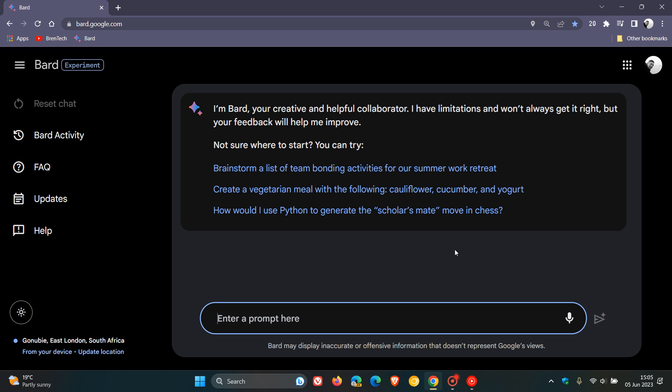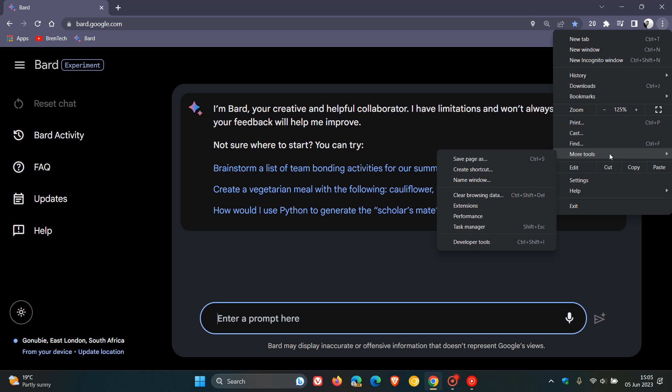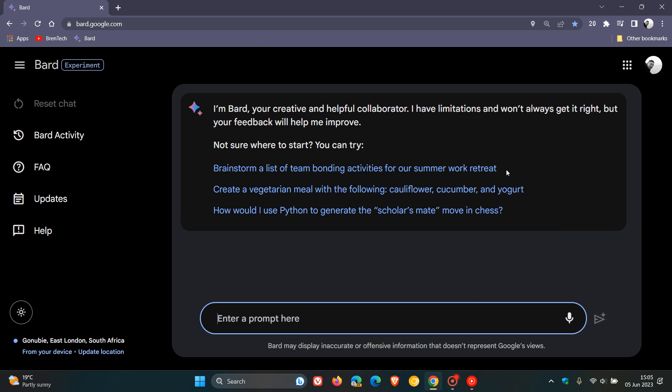So what you need to do is obviously launch the website that features Bard. So open up the web page of Google Bard. And then head to Google Chrome's main menu in the top right. Navigate down to More Tools. And now you'll see Create Shortcut. Click on that.